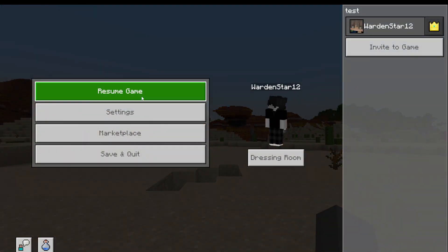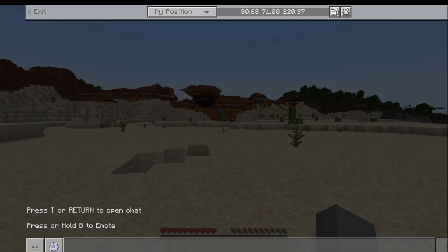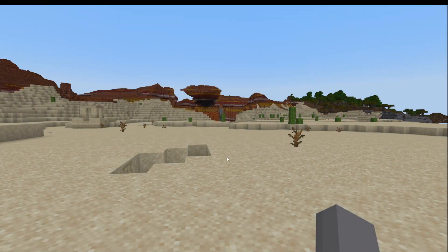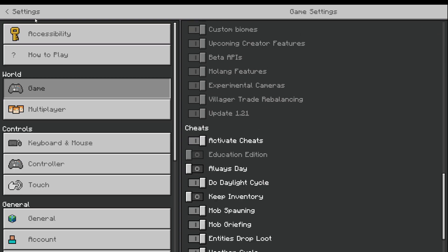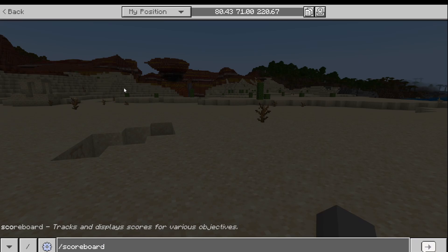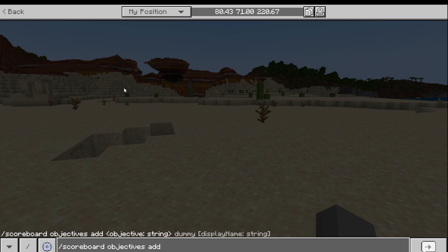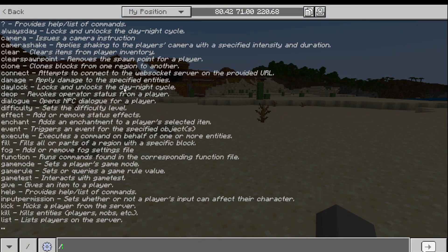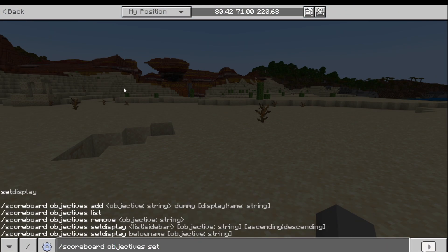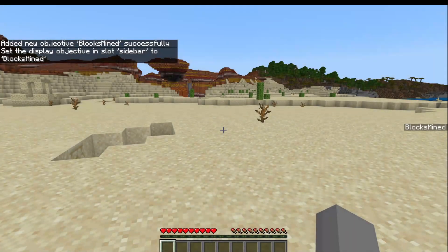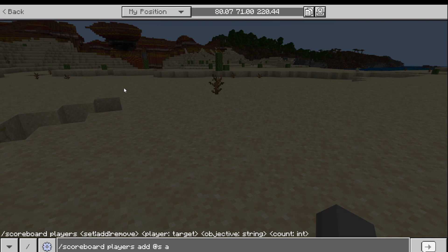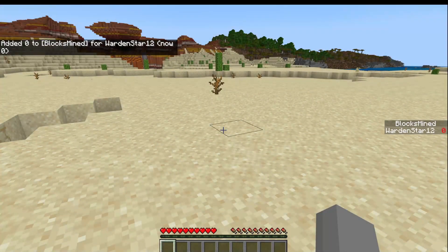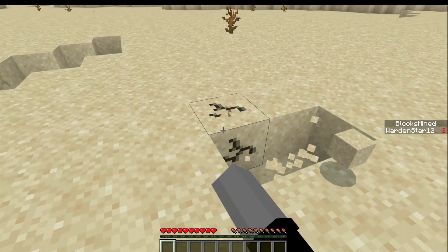Once you're in the world, I'm just going to set this up real quick. You need to activate cheats. You're going to do: scoreboard objectives add blocks_mind dummy. Then: scoreboard objectives set display sidebar blocks_mind — so it should show on the sidebar now. Then you can just add yourself to it: scoreboard players add [yourname] blocks_mind. If you mine a block, it's going to track that on the sidebar.